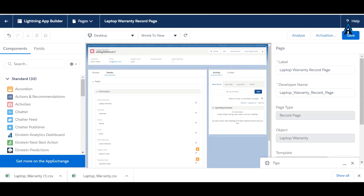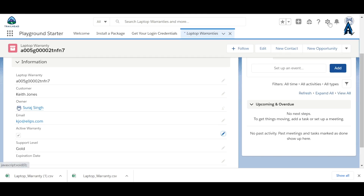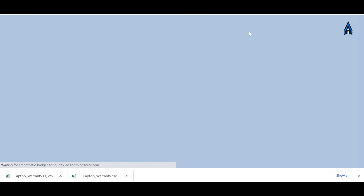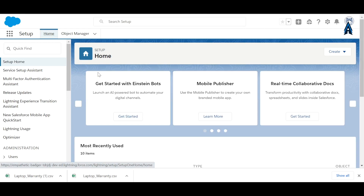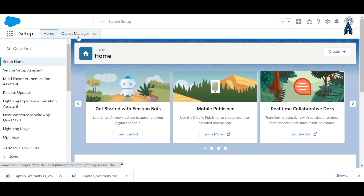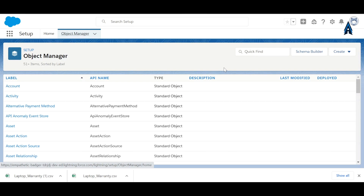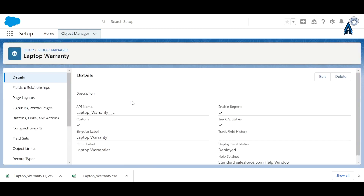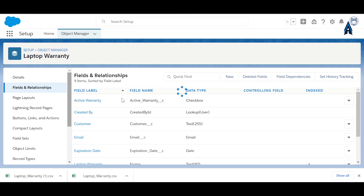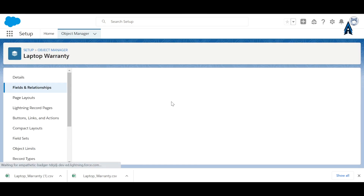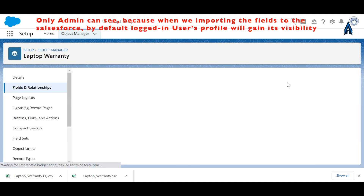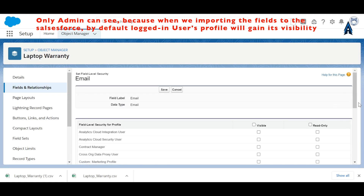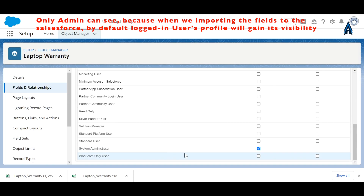Let me also show you about field-level security. When we create an object using a spreadsheet, we should check who can see the object's fields. Go to the Laptop Warranty object, open any field, and check the field-level security — you'll find that only the admin can see this field.